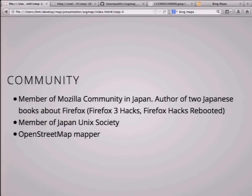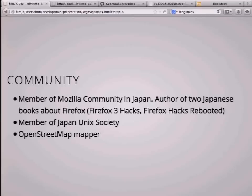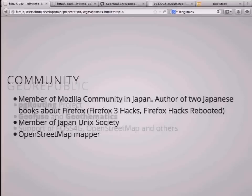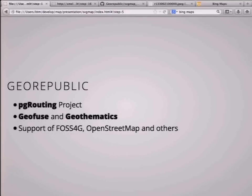I joined some community in Japan. I'm a member of a modular community in Japan, so my T-shirt is a Firehawk T-shirt, and I wrote some books about Firehawks. I'm also a member of the Japan Unix Society and an OpenStreetMap mapper. Jio Republic has some projects — the famous one is the PG Routine project. We also have open source Geofuse and a commercial Geosemantic product, supporting PostGIS, OpenStreetMap, and others.